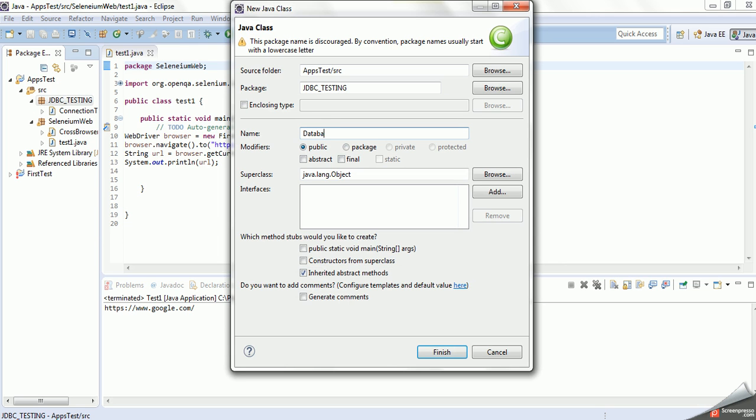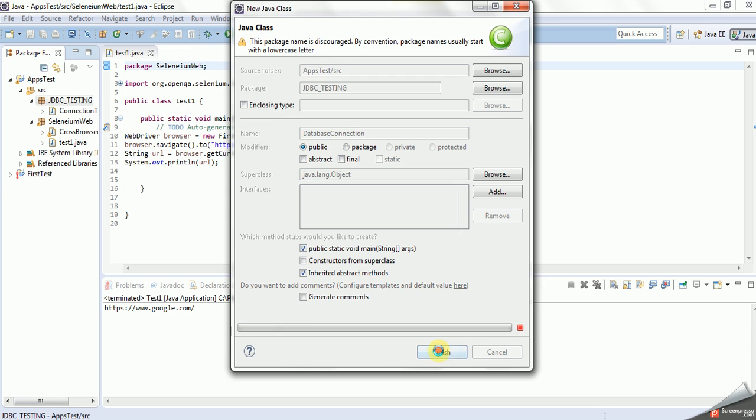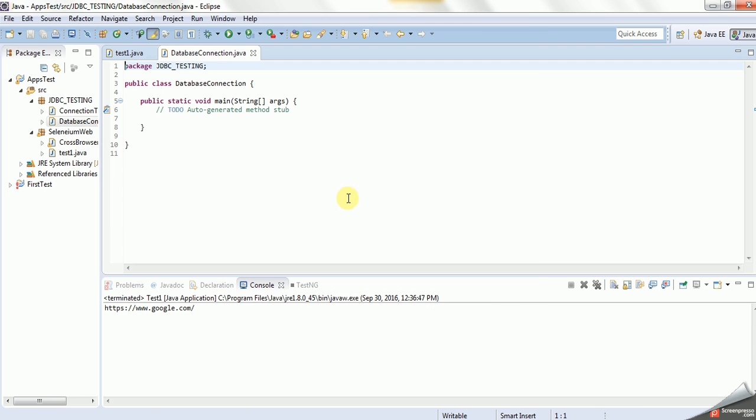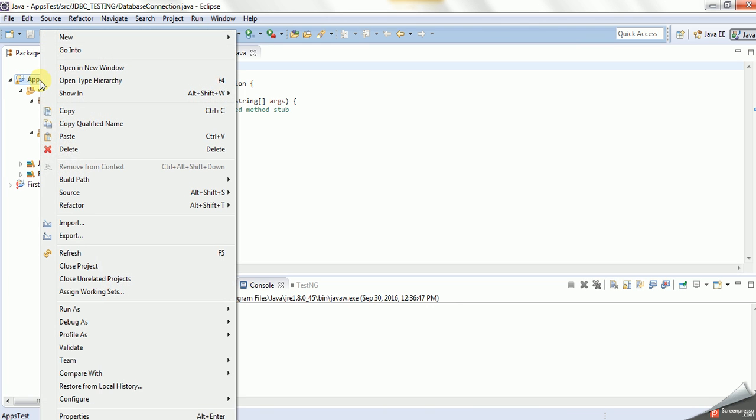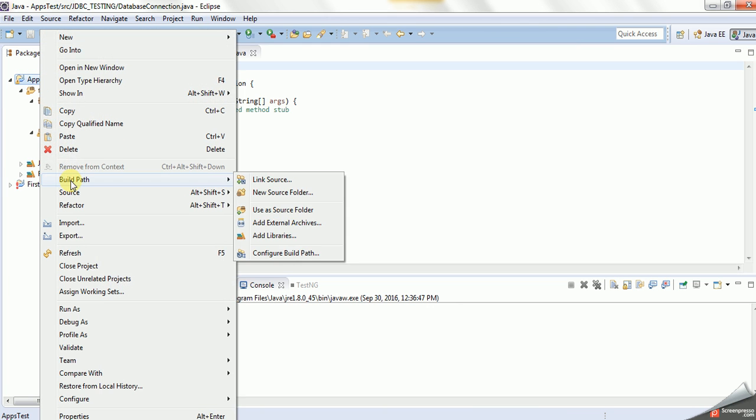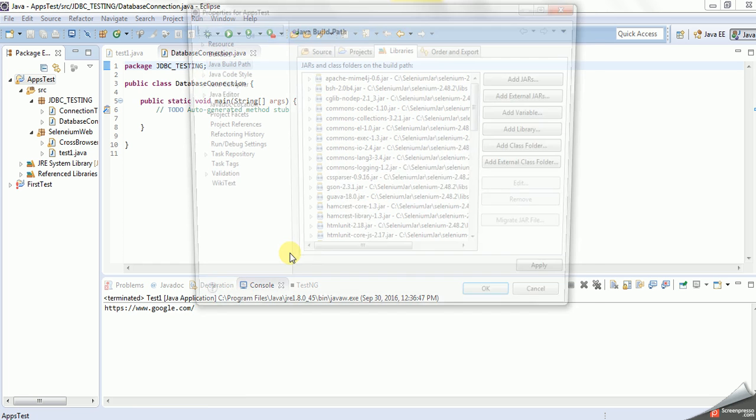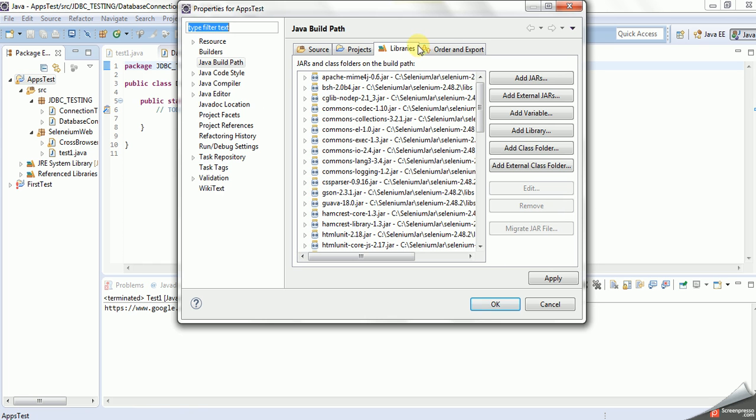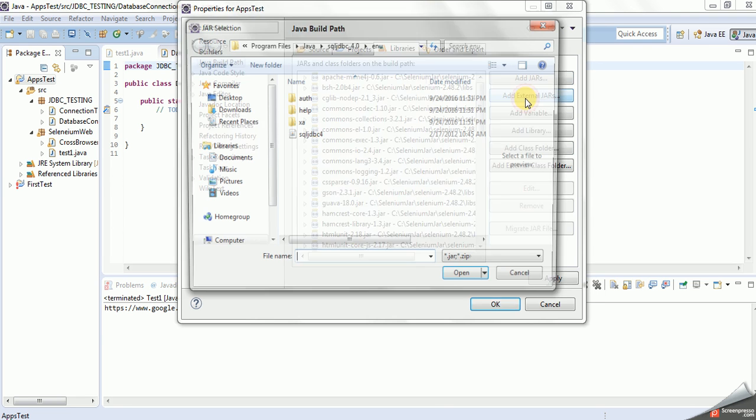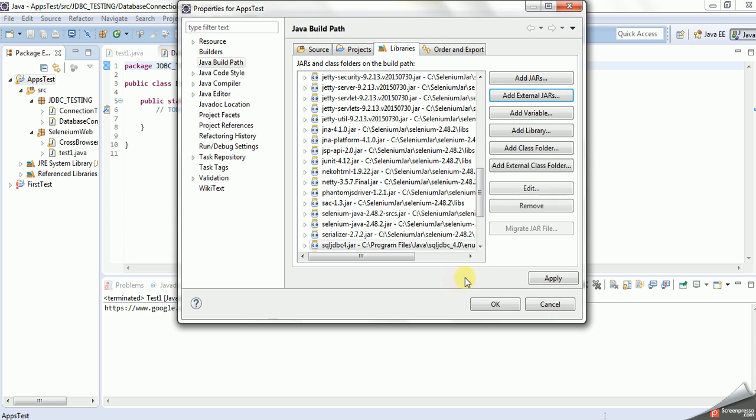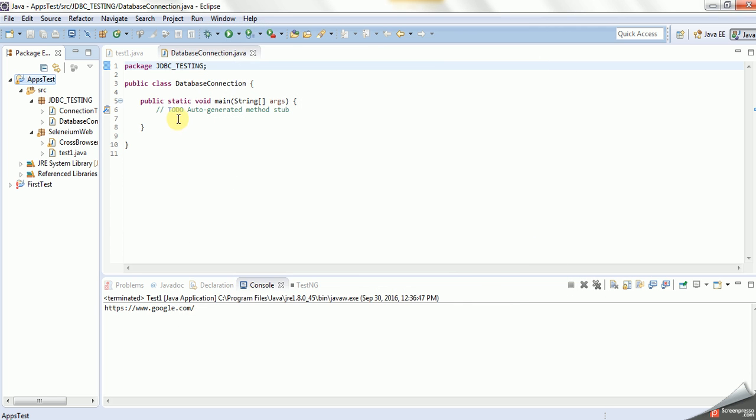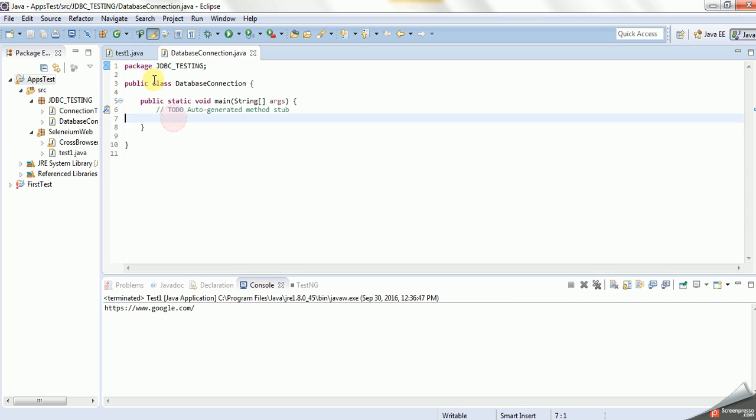I will create another class, new DatabaseConnection. So I will create this one. Now under this, we'll associate and configure that JDBC JRE file, add external. This one I'm adding, apply, then okay.